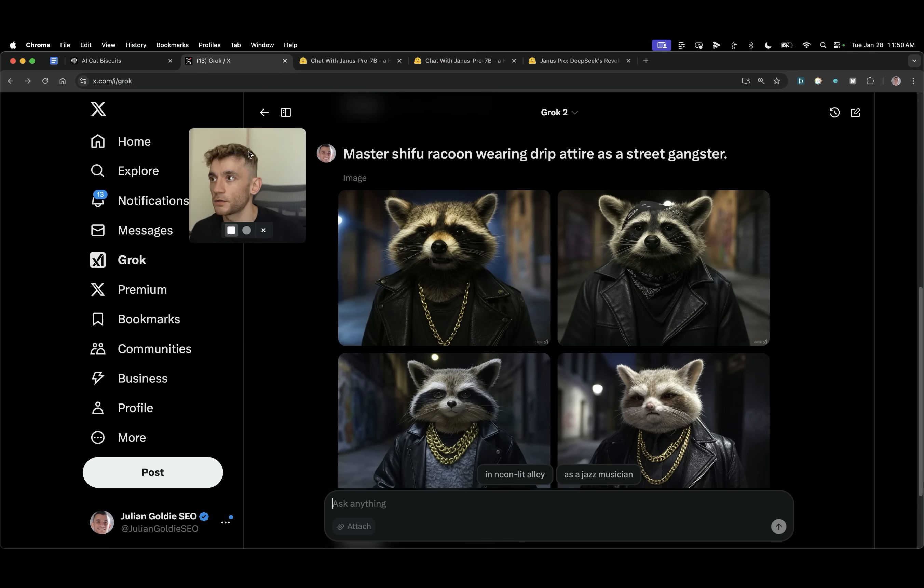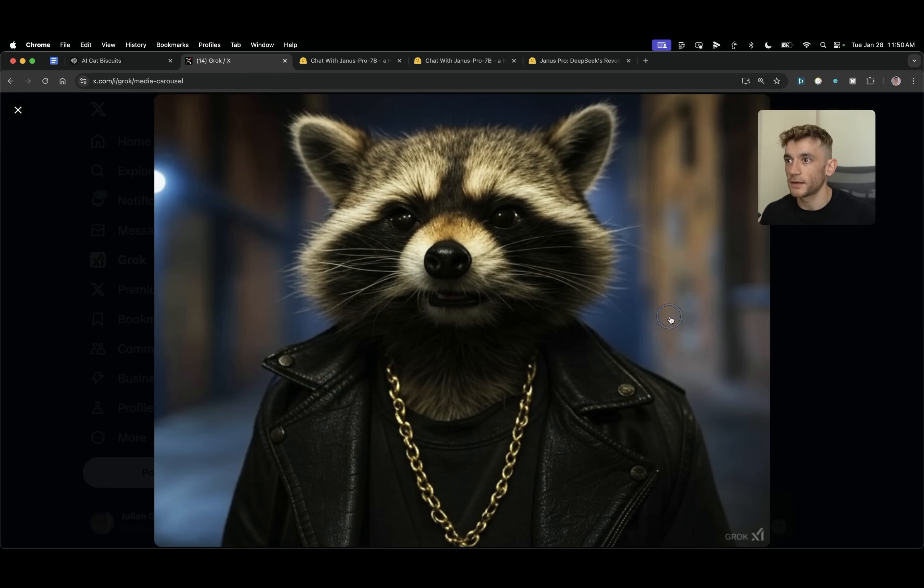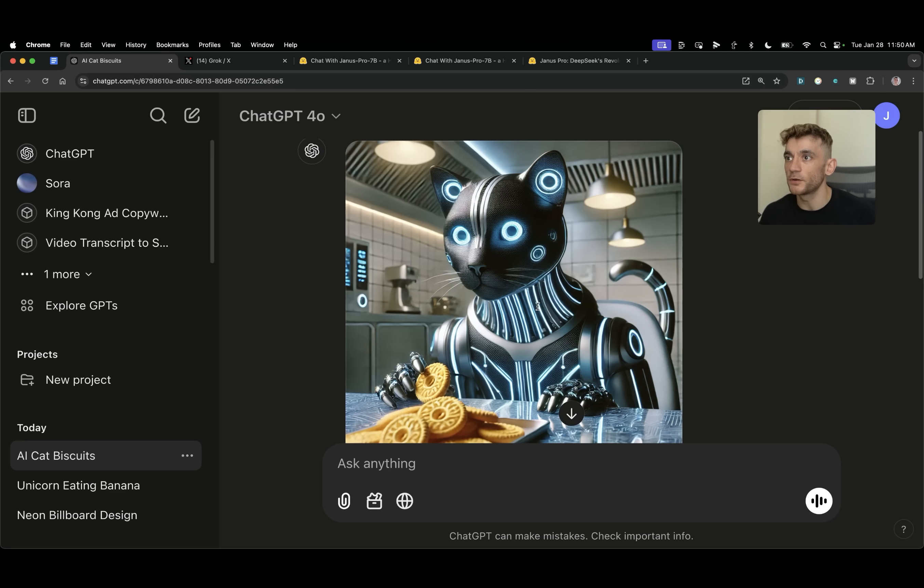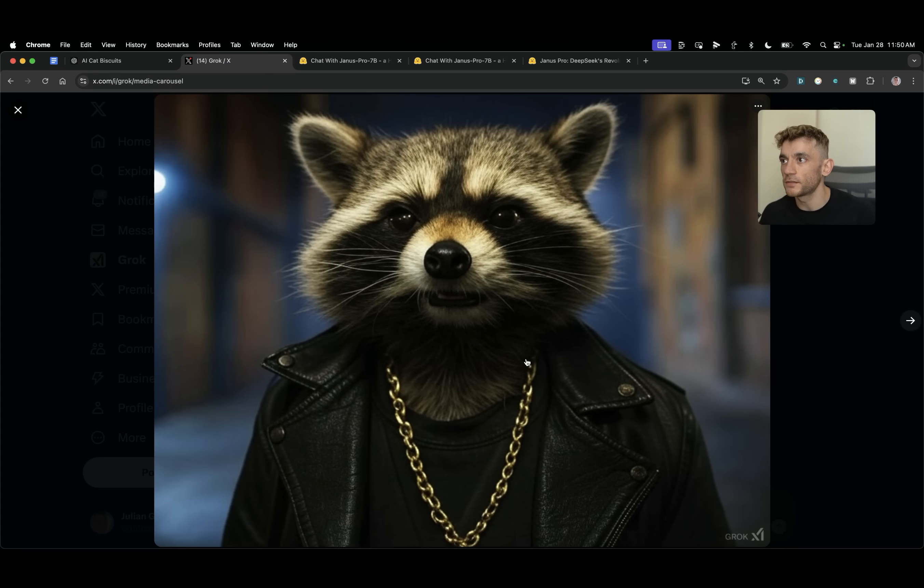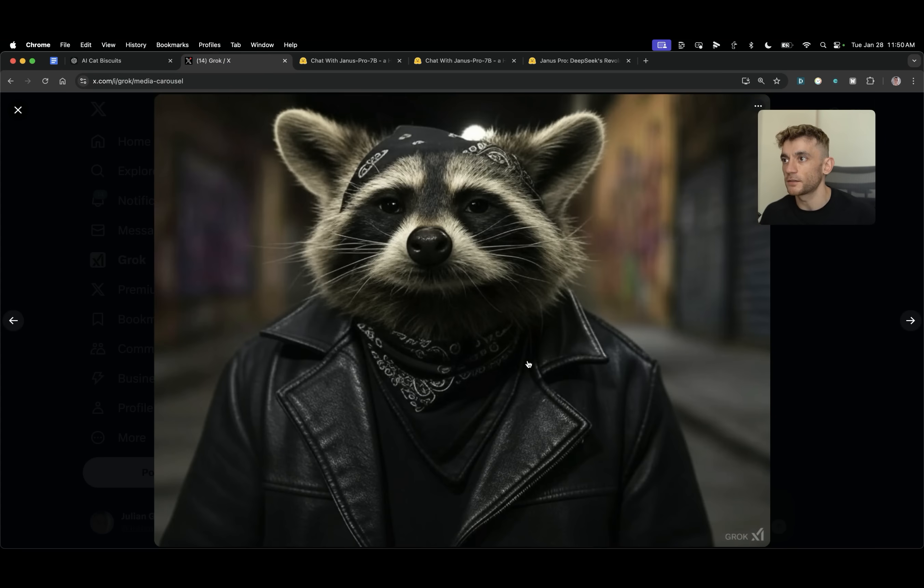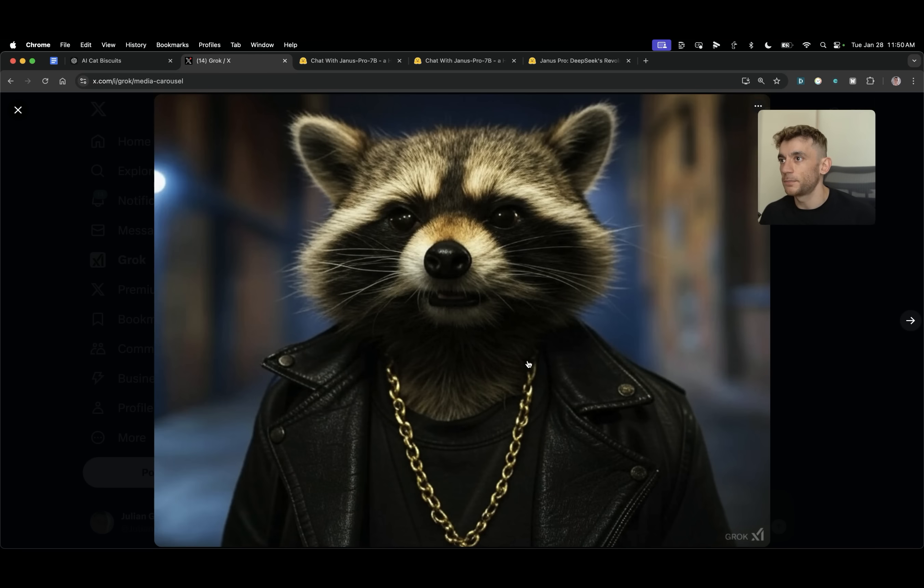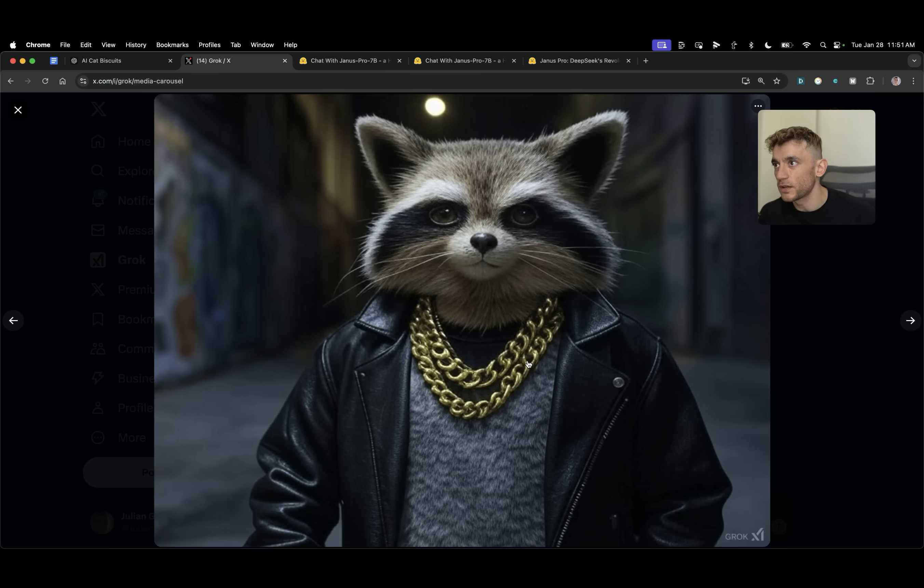Now if we go to Grok, Grok has done it perfectly. Look at those images. Boom shakalaka. I also like the fact that inside for example ChatGPT you only get one image choice. You don't get loads of different choices. Whereas inside Grok you can test four different ones. Pick the one you like and you live in the Master Shifu dream.